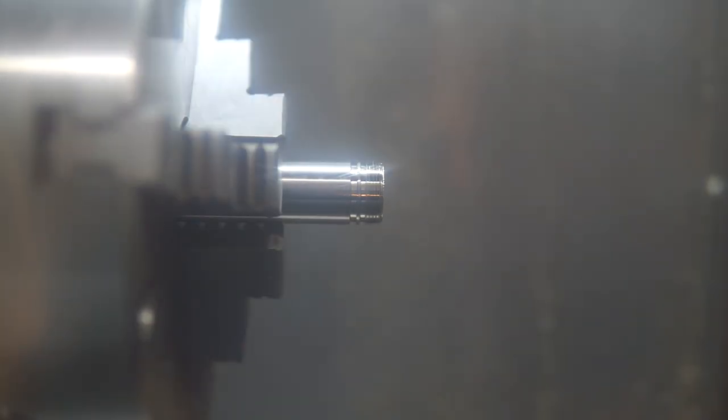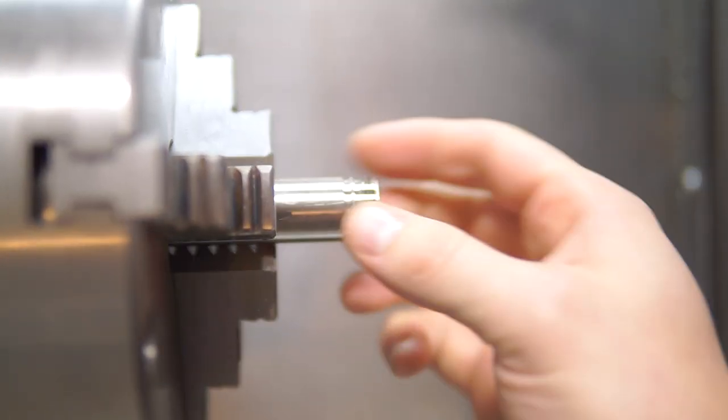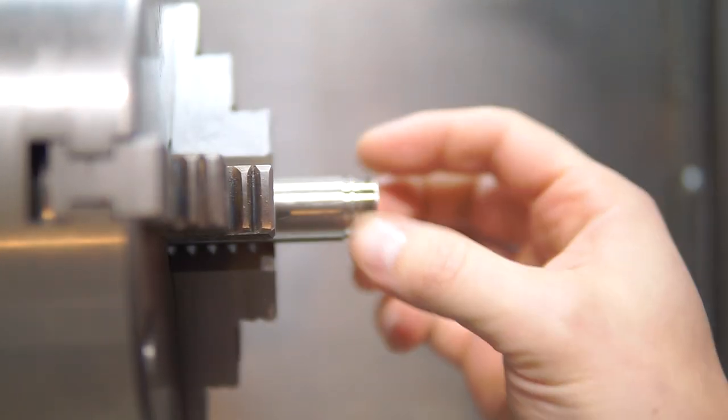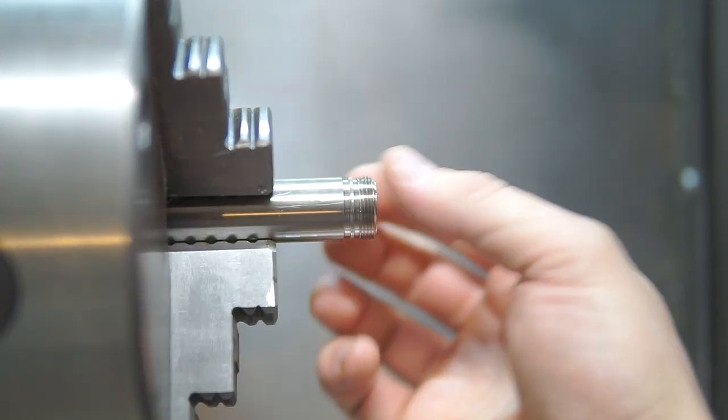And there we have it. So it looks like we have nice sharp one millimeter threads.